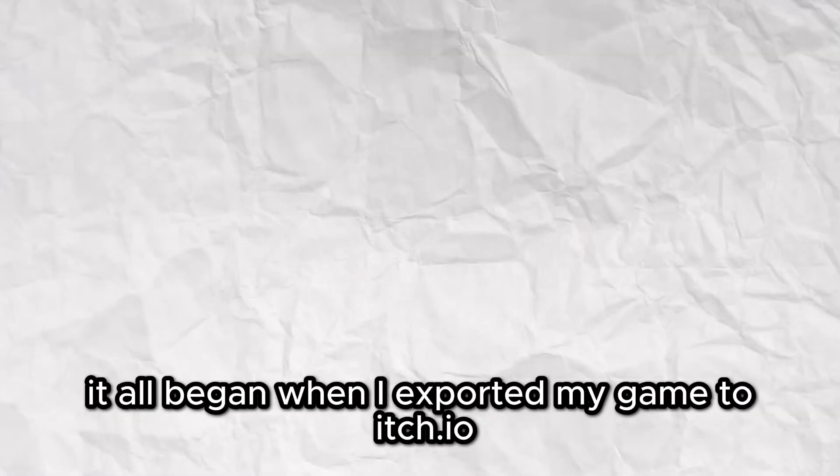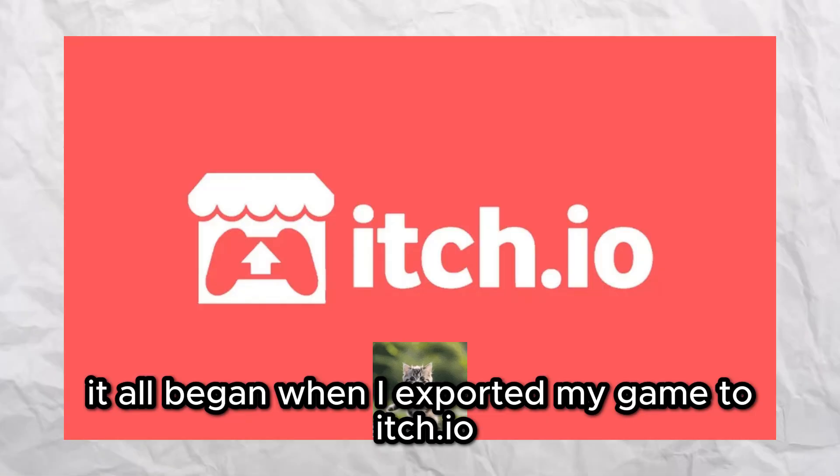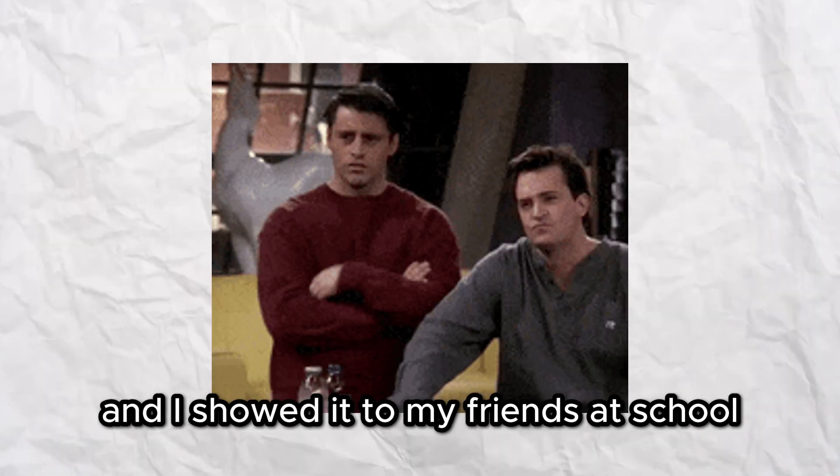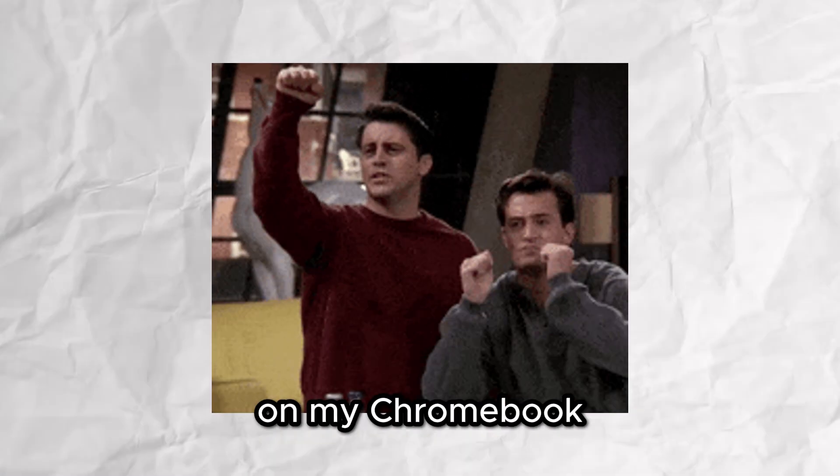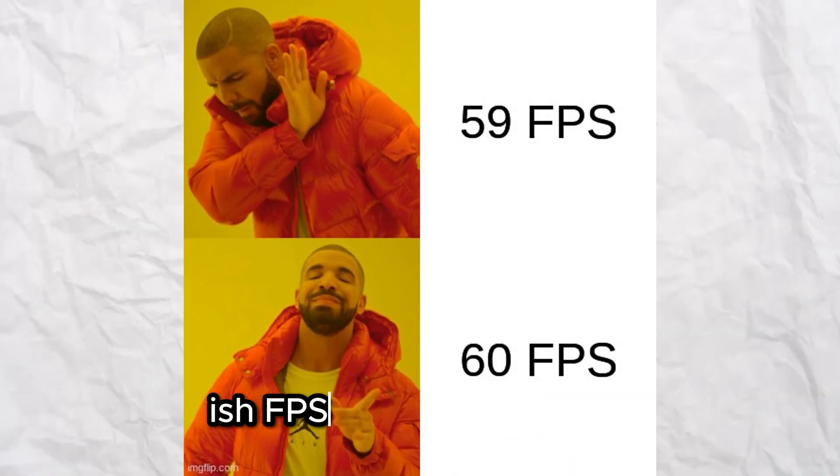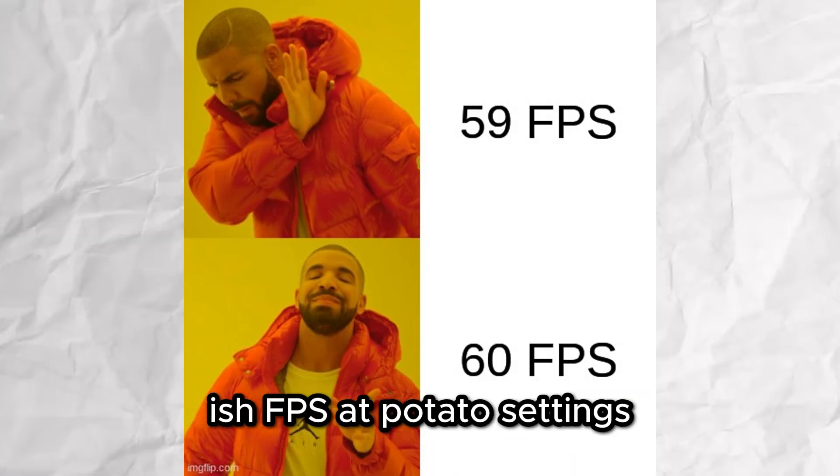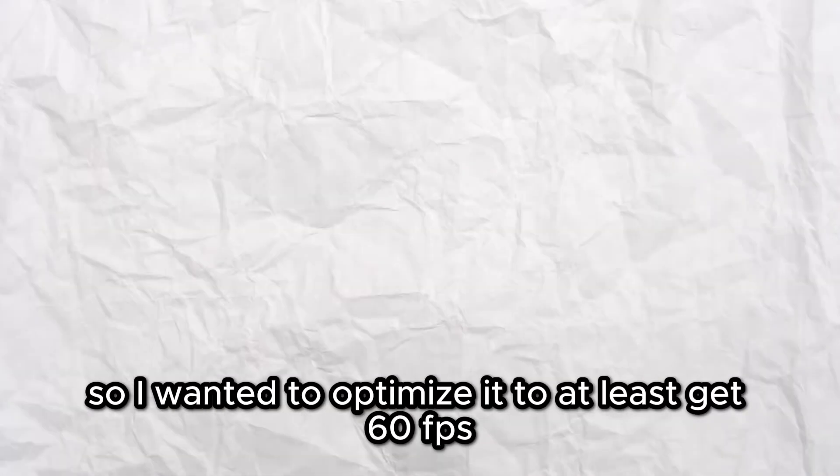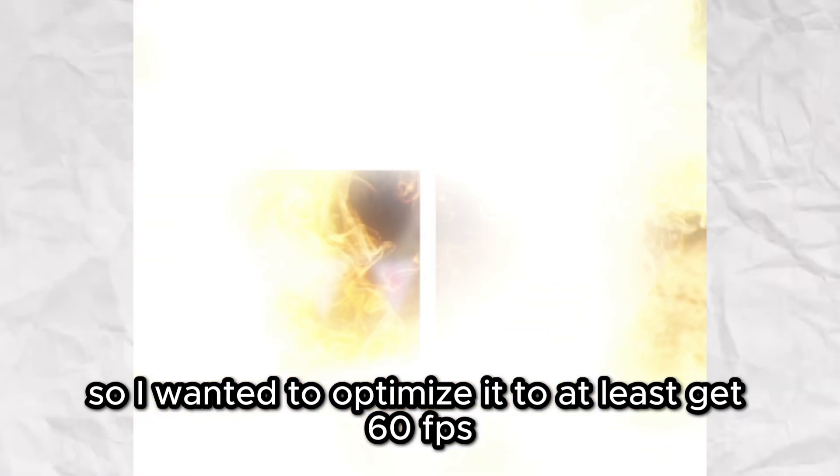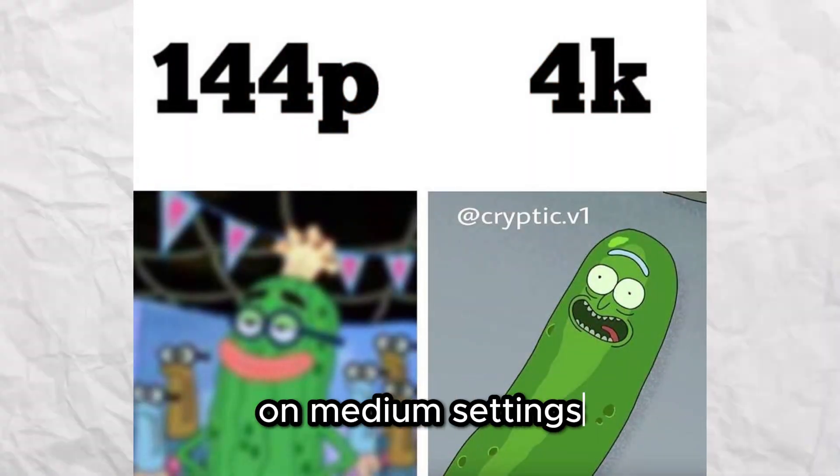It all began when I exported my game to itch.io and I showed it to my friends at school on my Chromebook. I noticed that I was getting like 40 FPS at potato settings, so I wanted to optimize it to at least get 60 FPS on medium settings.